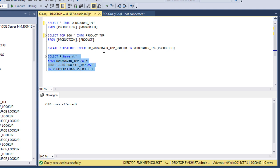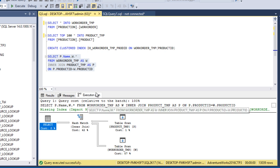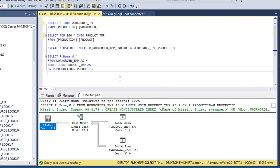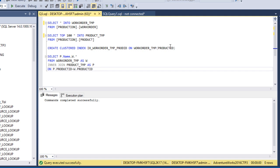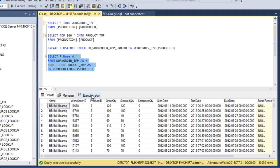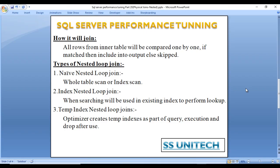We query both temporary tables joining on product ID, then enable the execution plan. Initially it shows a hash match join because the large table has no index on the joining column. After creating an index on the product ID column, re-executing the query now shows nested loop join in the execution plan, confirming the index on the joining column triggers nested loop join selection.